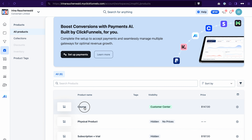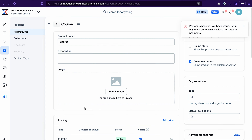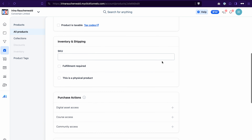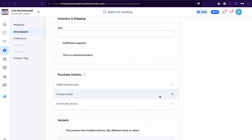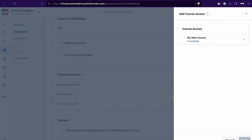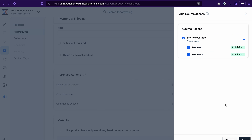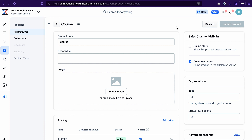Click on the product to open its settings and scroll to the 'Purchase Action' section. We're going to use the 'Course Access' action. Click the plus icon, select the course to which you want to give access. You can also expand this section to choose which modules to grant access to, then click Save. This product is now linked with your course.